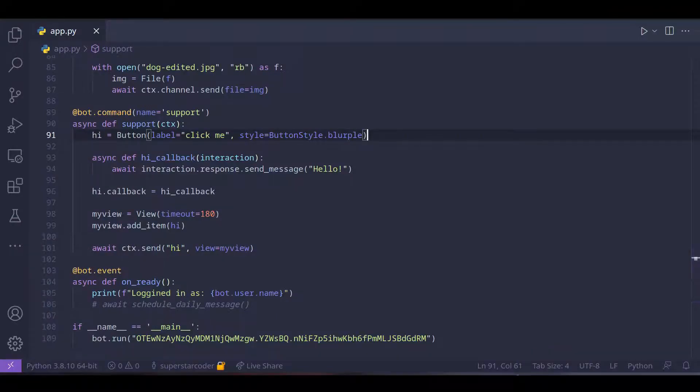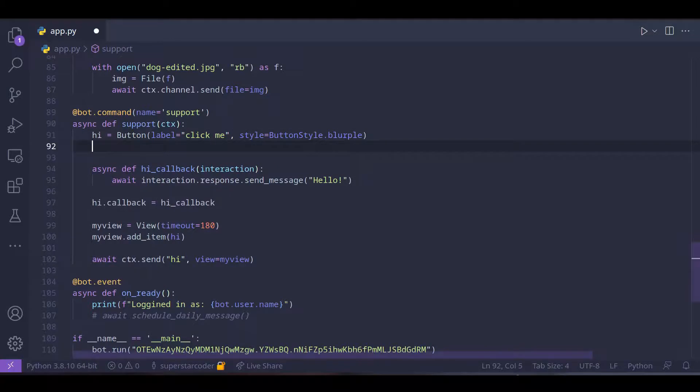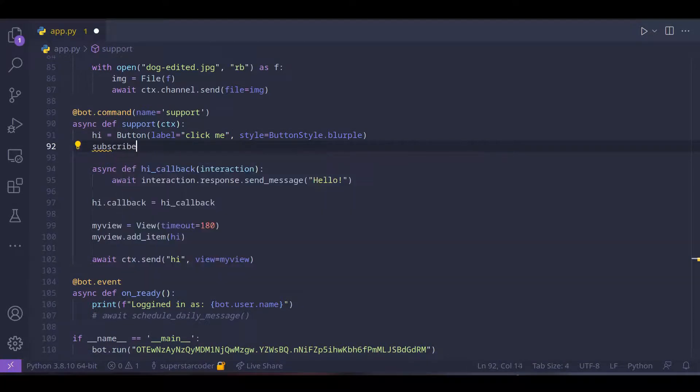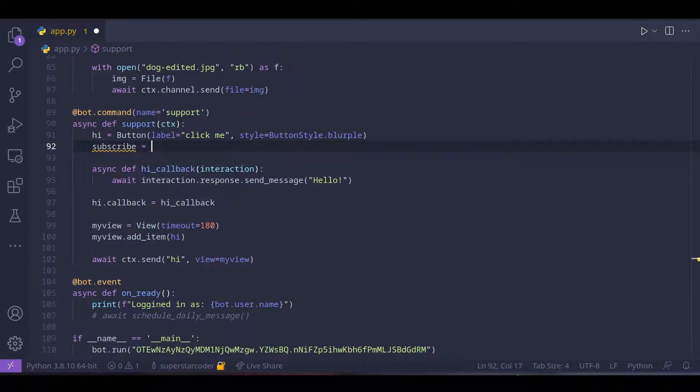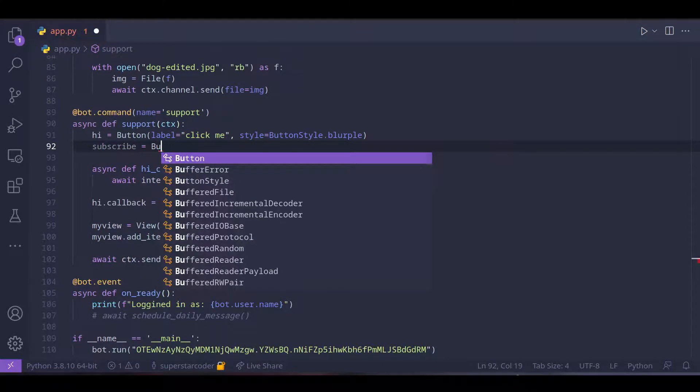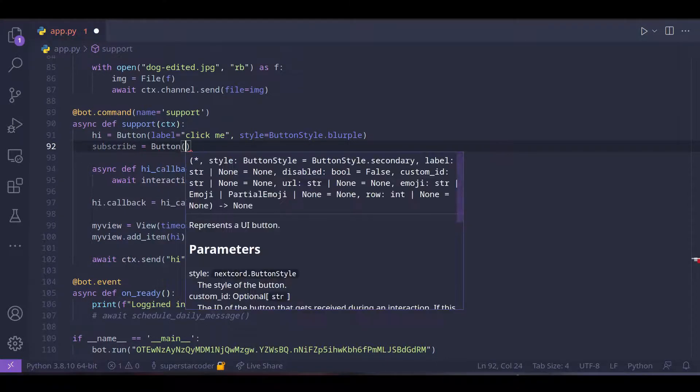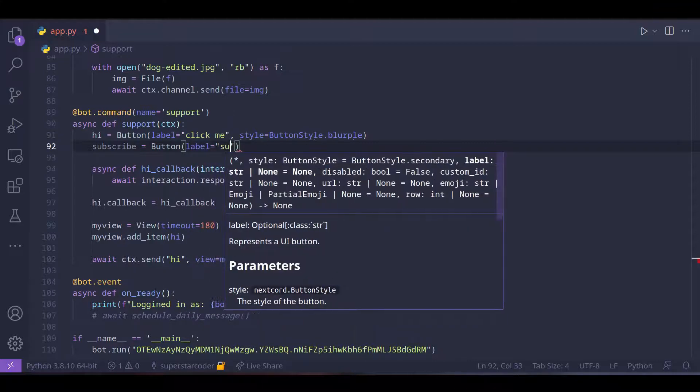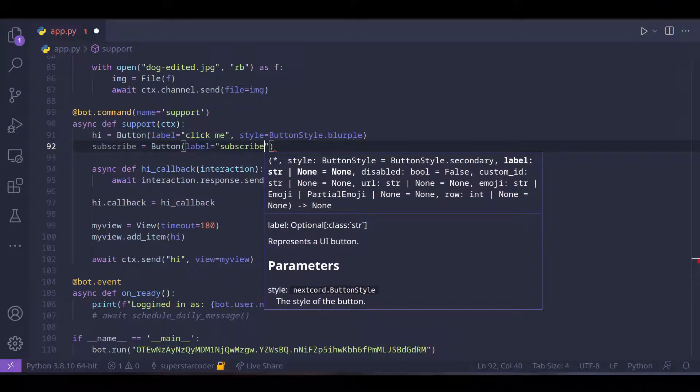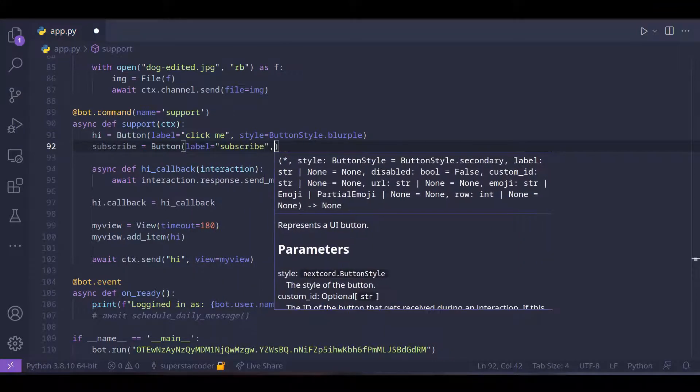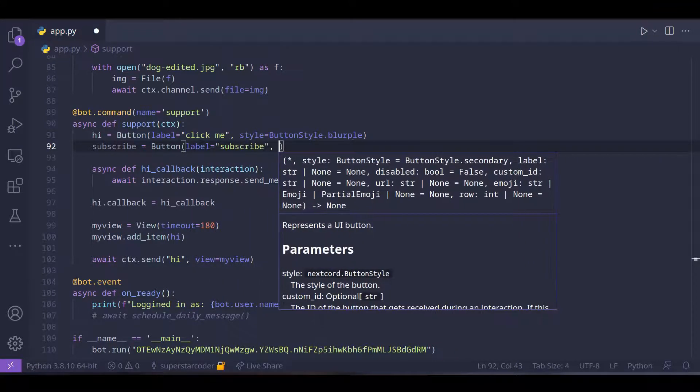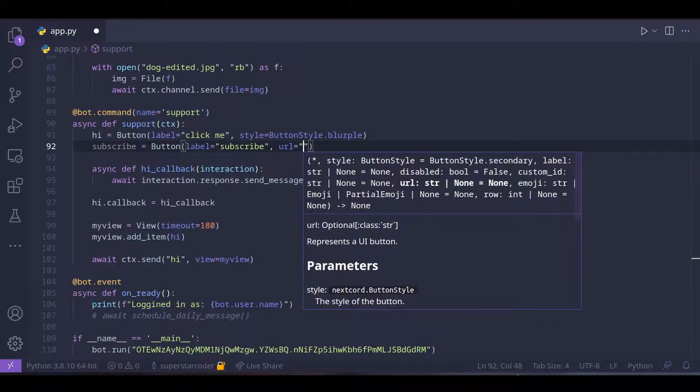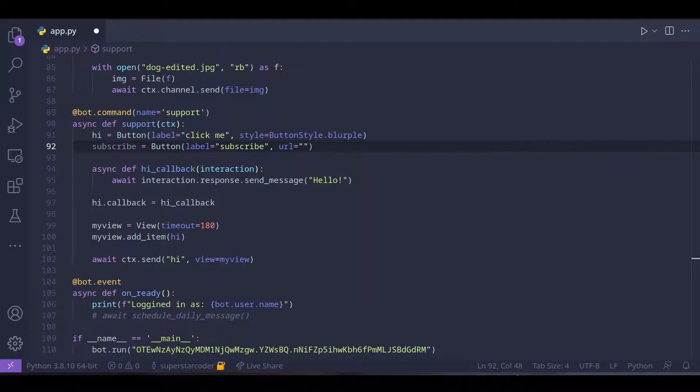One last thing though we can do something really cool. We can create a subscribe button because this command is a support command anyways. So subscribe equals button and then label equals subscribe and then we're going to set the url to a link that would ask the user for a sub confirmation.